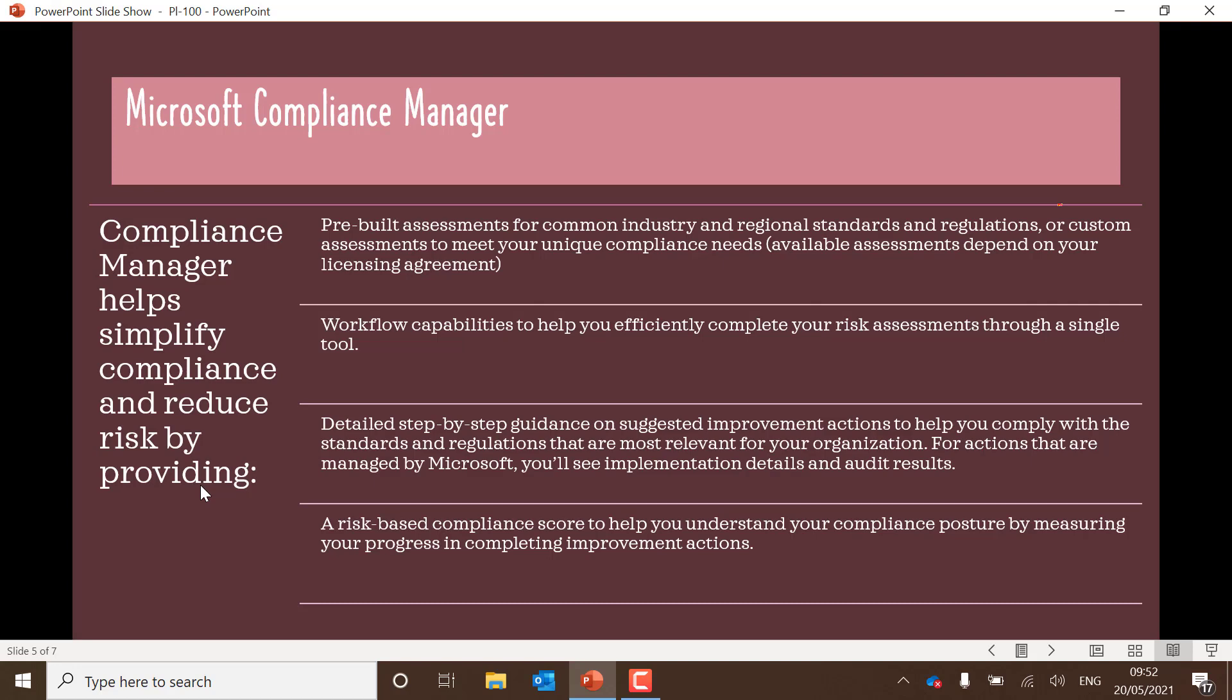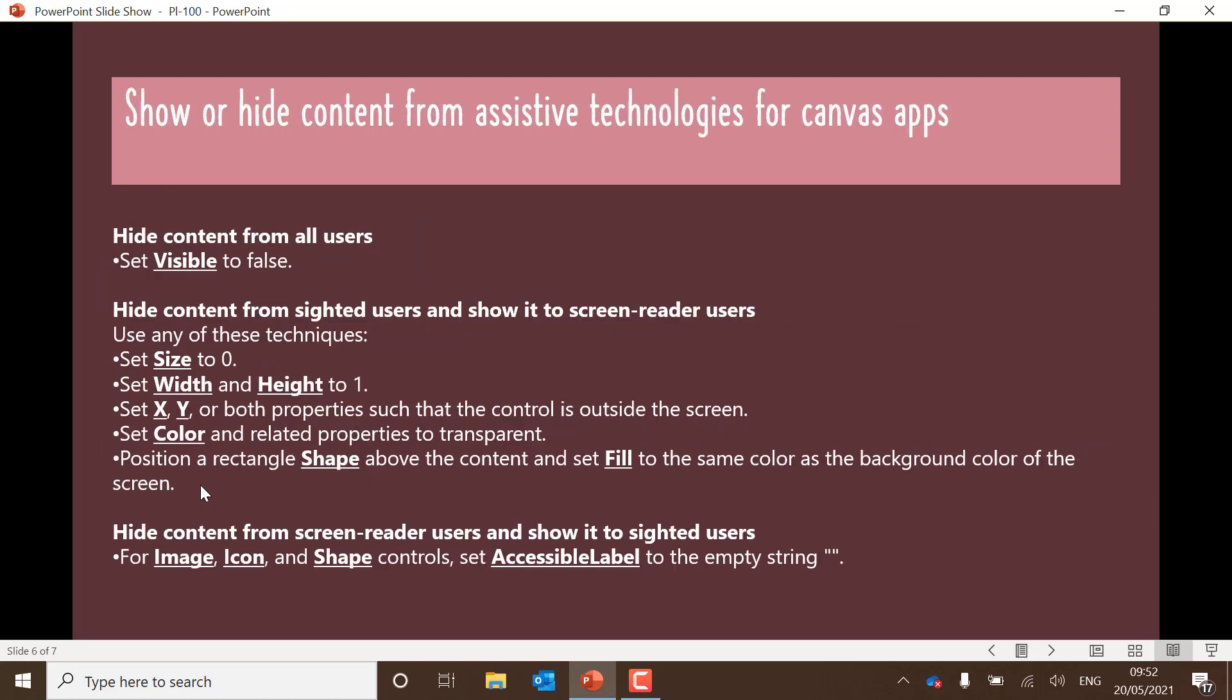The next slide here is on assistive technology, so accessibility. Think about for Canvas apps in particular. If you want to hide content from all users, you set the visible property of a particular component to false. That will mean it's hidden from screen readers and from sighted users.